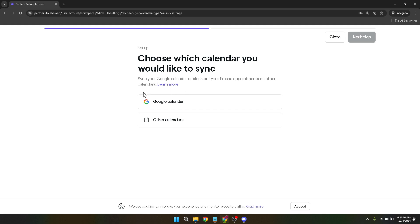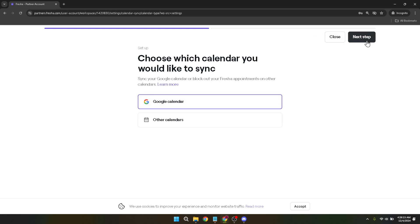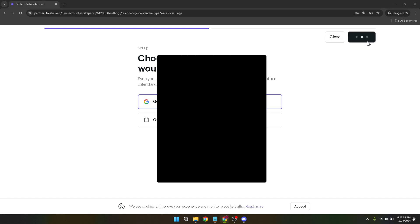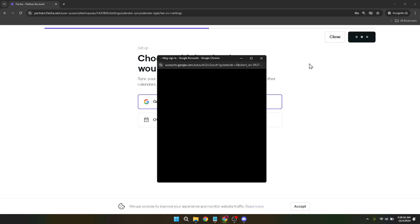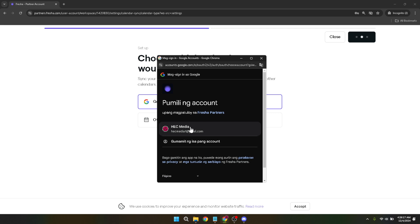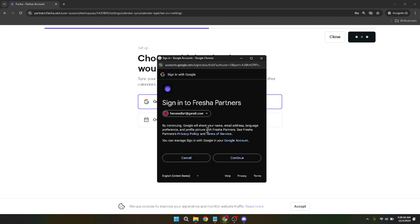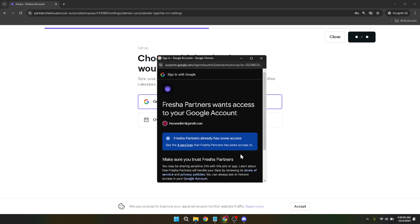Once you click on sync a calendar, you'll be taken to a new screen. Here you'll see a button that says next step. Click on it to move forward with the synchronization process. This step is designed to ensure that you are intentionally proceeding with the integration and to prevent any accidental syncs.